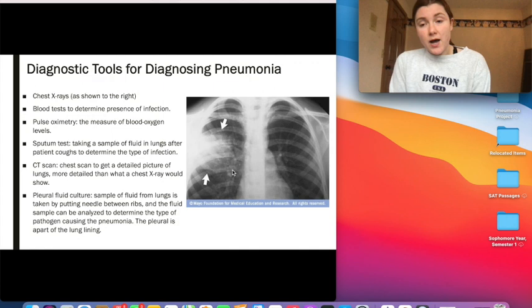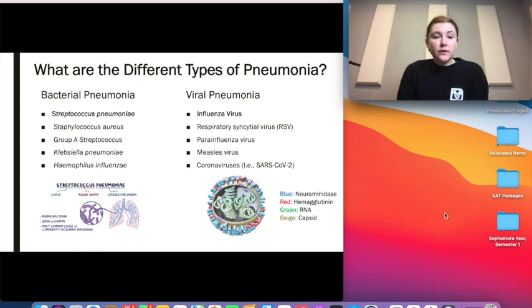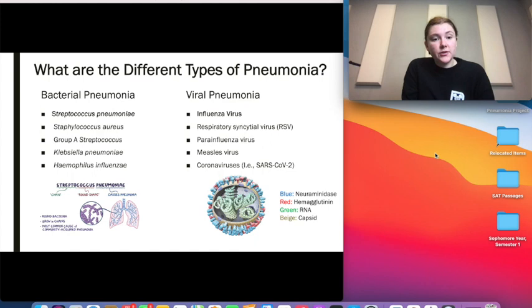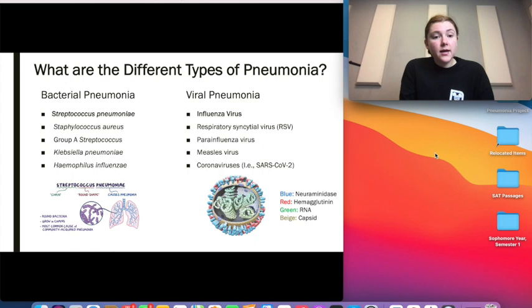The most common types of pneumonia are bacterial and viral pneumonia, though other types such as chemical pneumonia can arise from exposure to smoke or chemicals. The most common bacterial pneumonia is caused by Streptococcus pneumoniae, a round bacteria that grows in chains and is the most common community-acquired pneumonia. Other types of bacterial pneumonia include Staphylococcus aureus, Group A Streptococcus, Klebsiella pneumoniae, and Haemophilus influenzae.